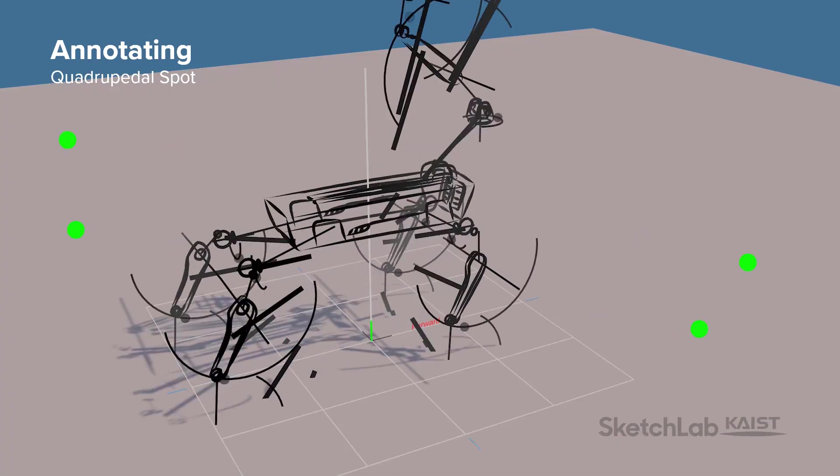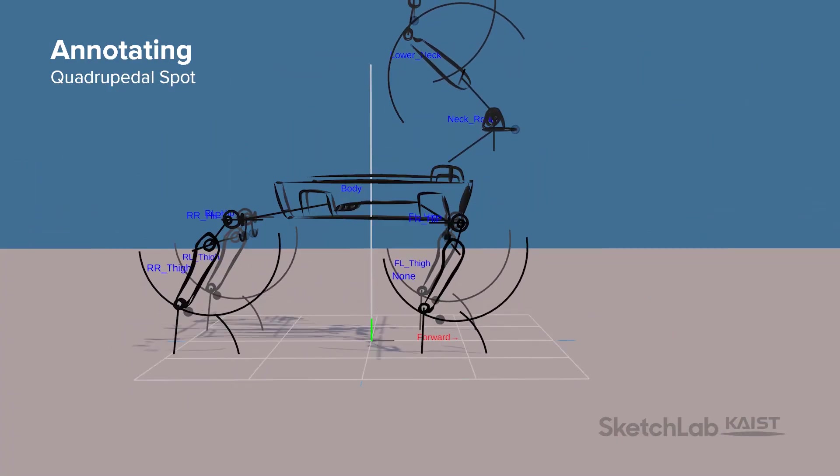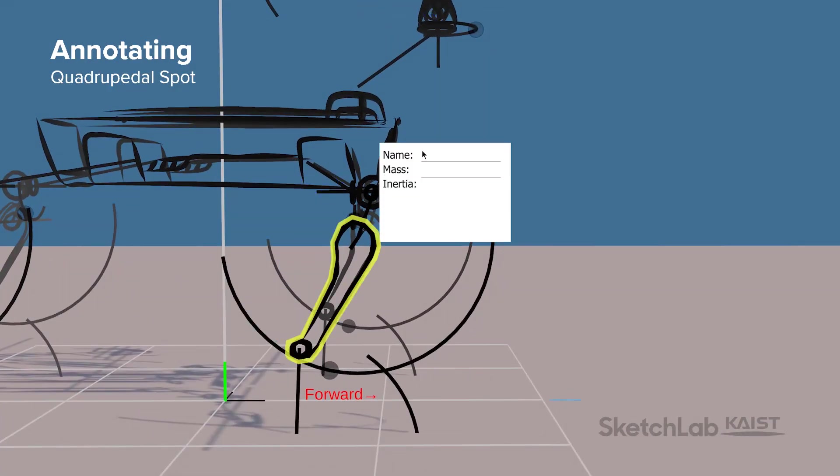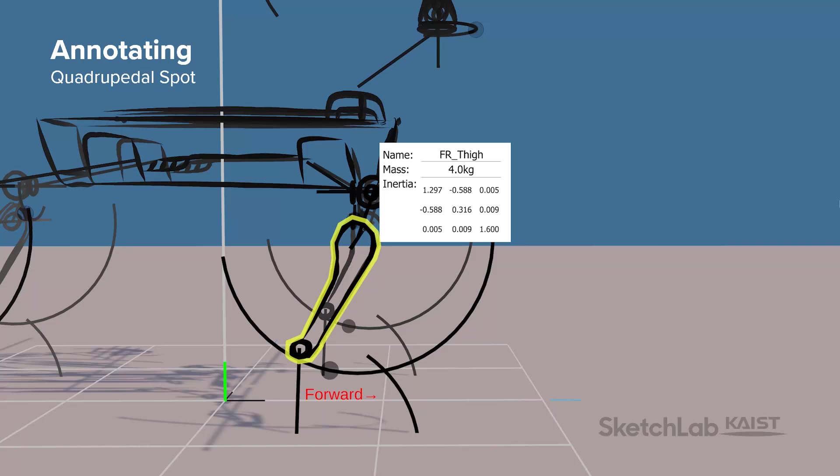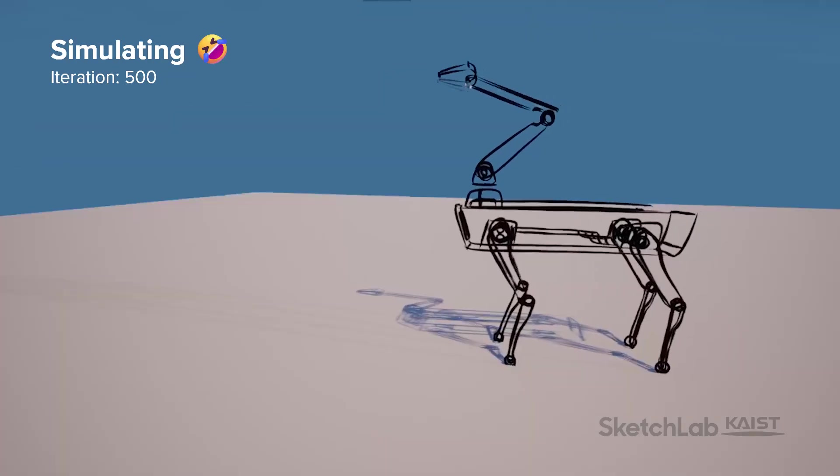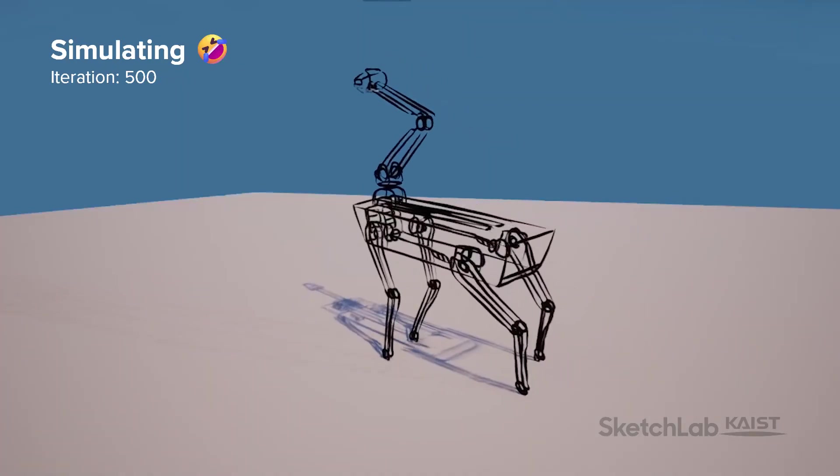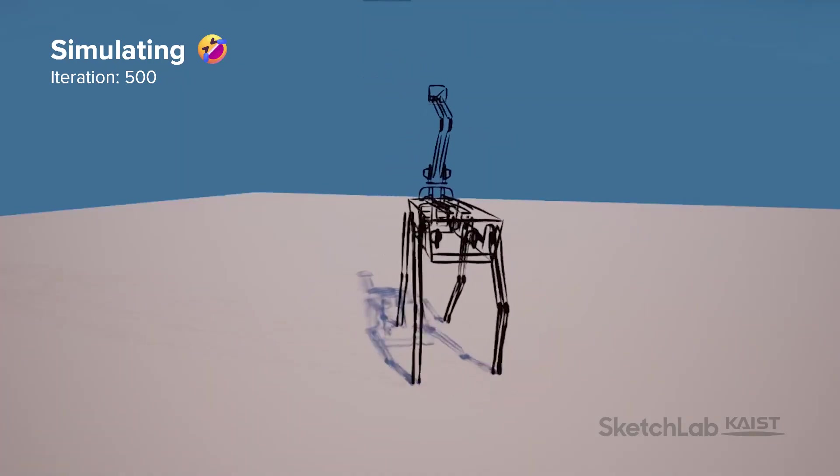The designer can also select an individual part of the robot from the exploded view and annotate its name and mass with a pen, and the system calculates the part's moment of inertia. The quadrupedal spot figures out how to walk by itself through reinforcement learning.